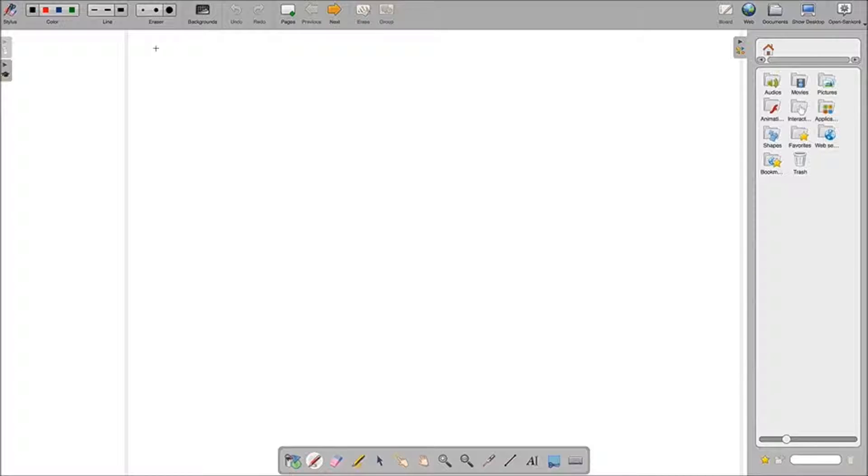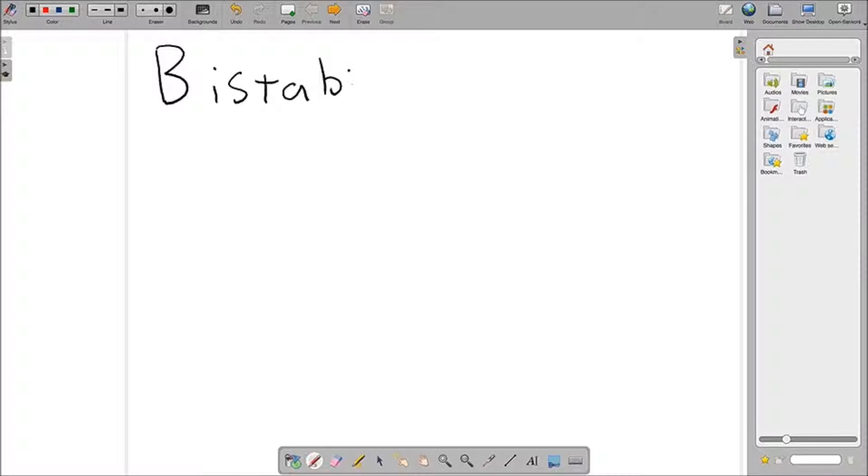So we'll start off with the definition of bistability. In a dynamical system, bistability means the system has two stable equilibrium states. It doesn't matter how many it has in total, but we need two stable states.